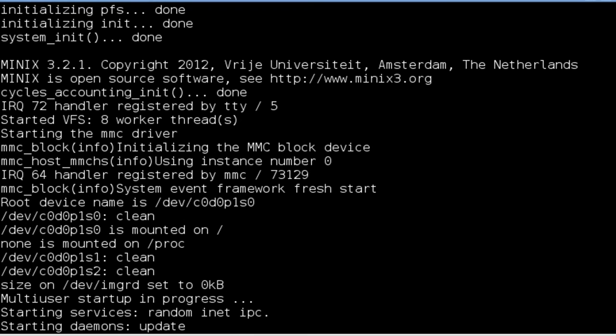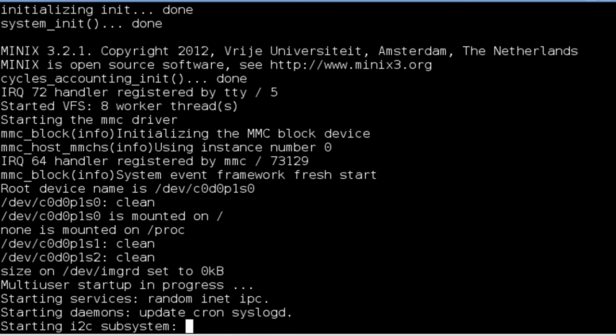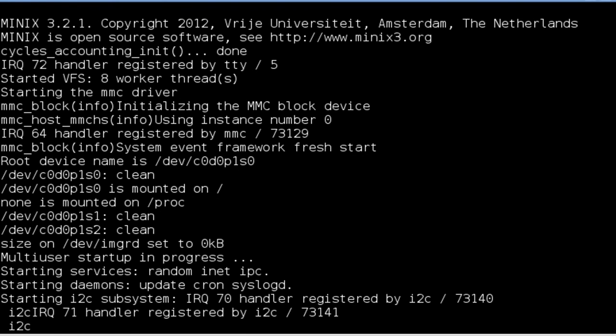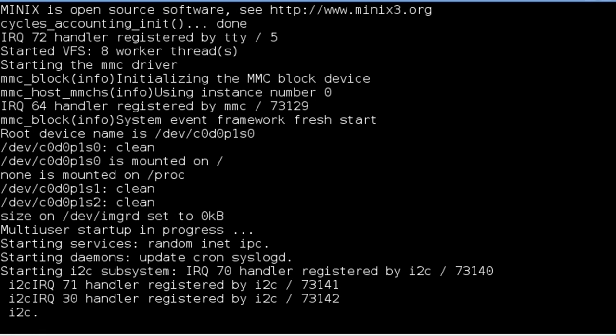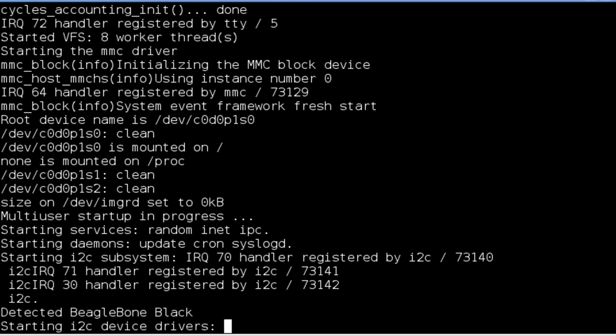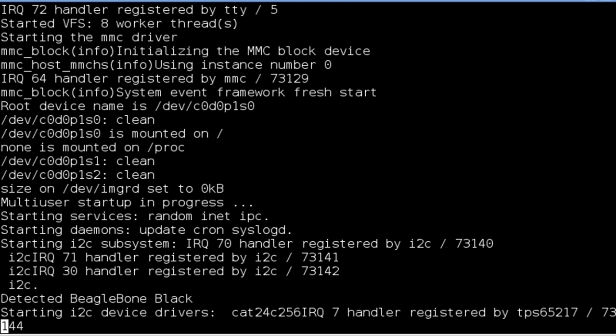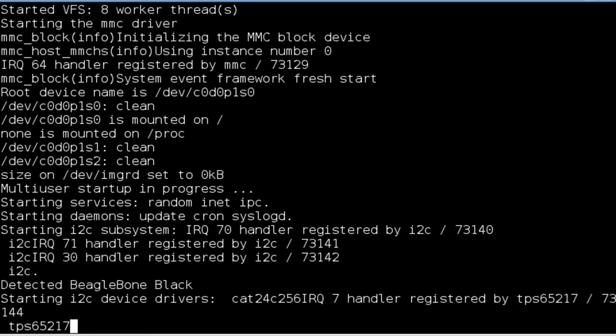You can find out more about the BeagleBone Black at beagleboard.org. You can get started with Minix at minix3.org.